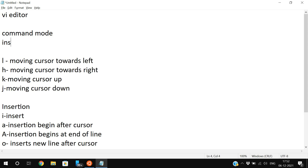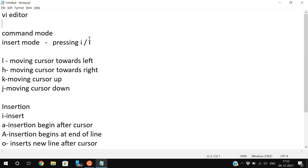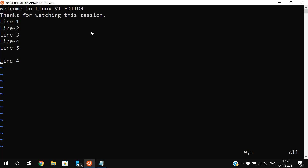In command mode, pressing 'i', 'a', capital 'A', or any insertion key will move to insert mode. To switch back from insert mode to command mode, press the Escape button on your keyboard.